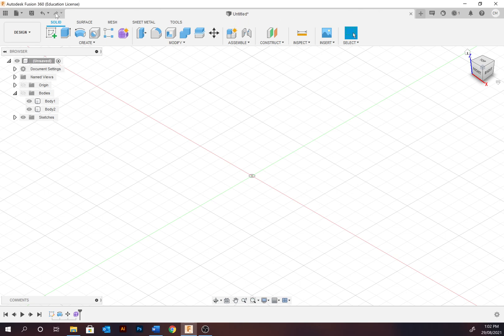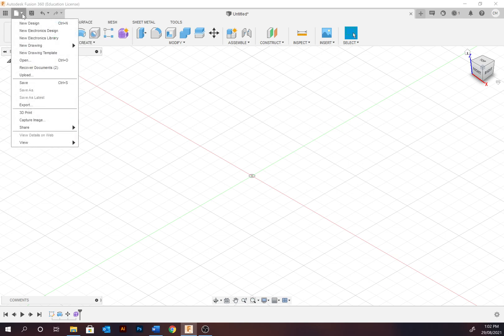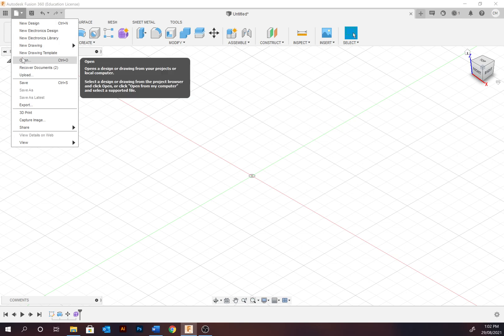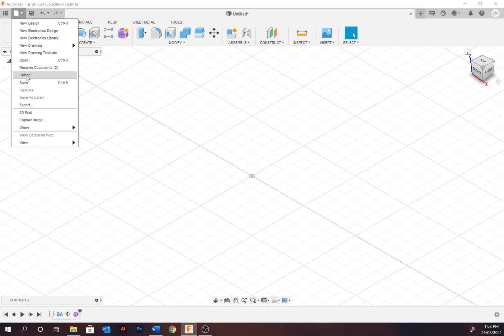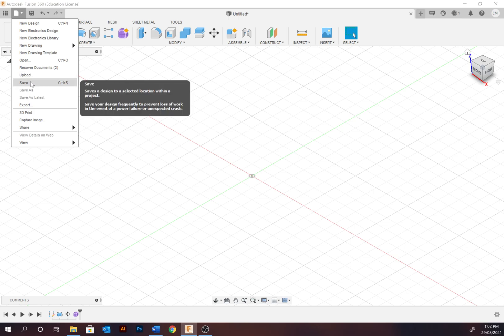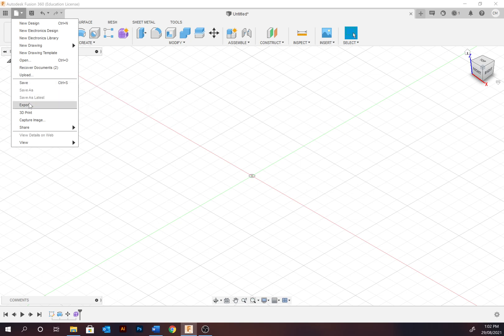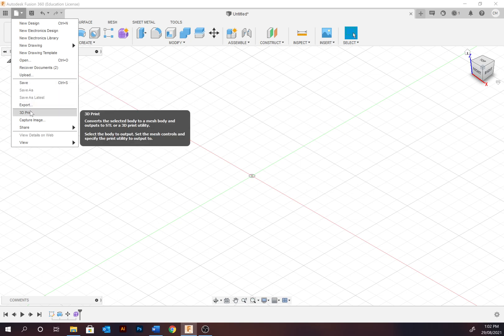Beside this we have the redo, undo, save, and under file most commonly you're going to be creating new designs, opening recent designs, uploading designs from 3D modeling communities such as GrabCAD or the Fusion Gallery, saving designs, exporting and 3D printing.